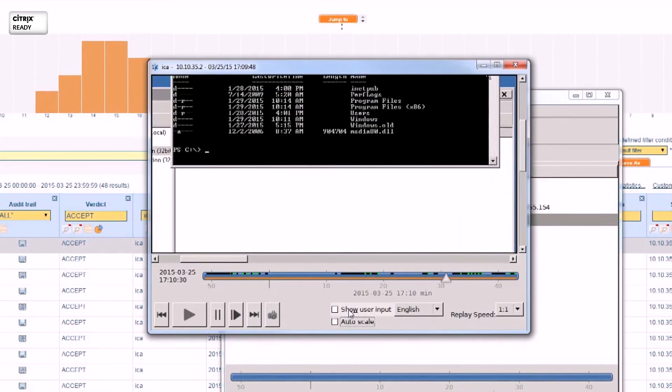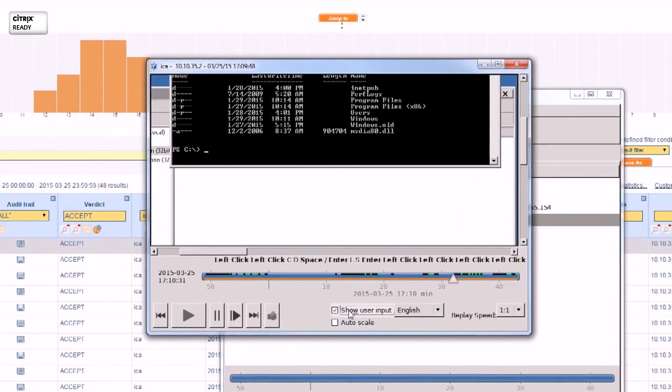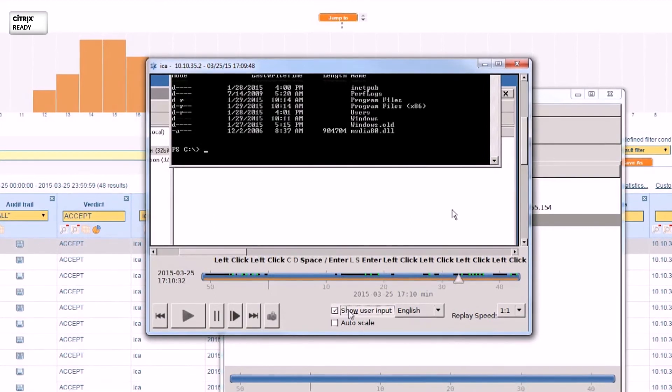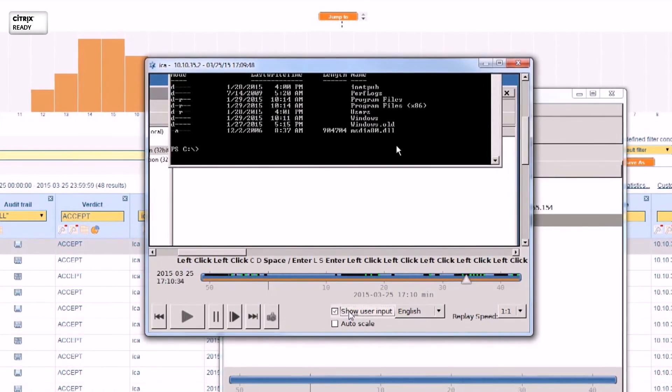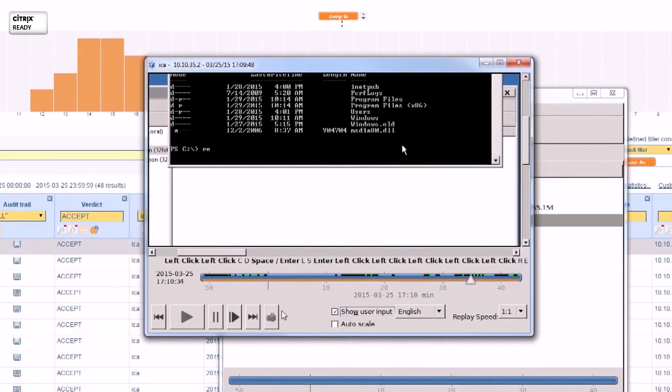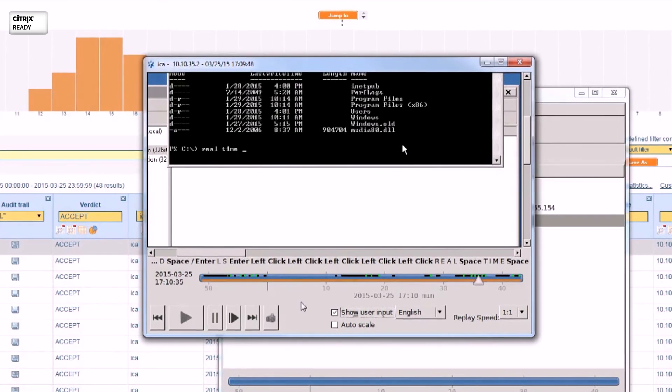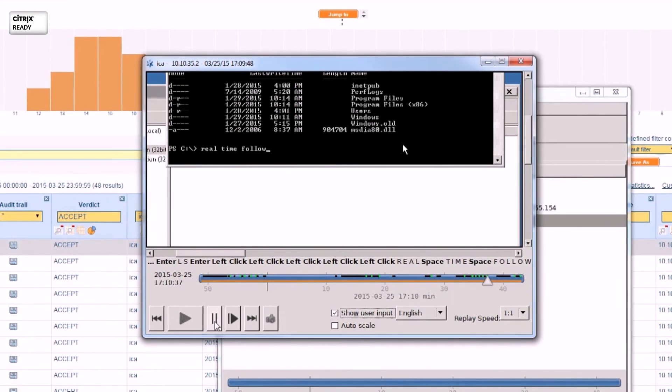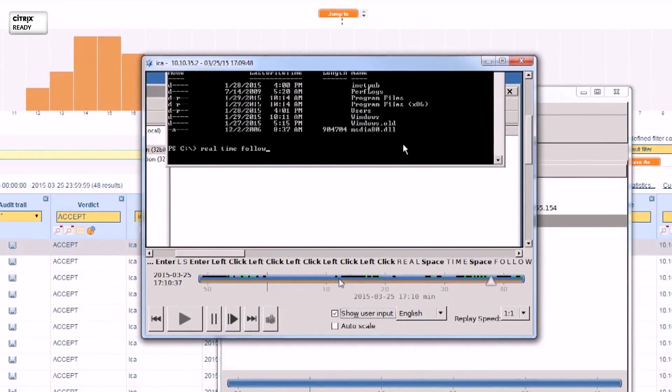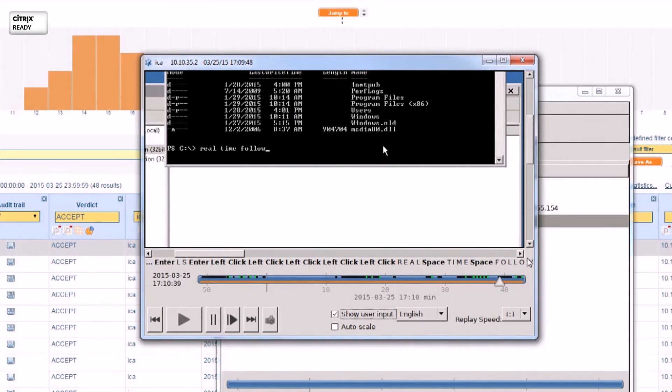By showing the user input, you can check every command issued by the user even if it was not visible on the screen. User inputs can be separately encrypted for privacy reasons. The movie-like playback is not the only way to monitor your Citrix users.